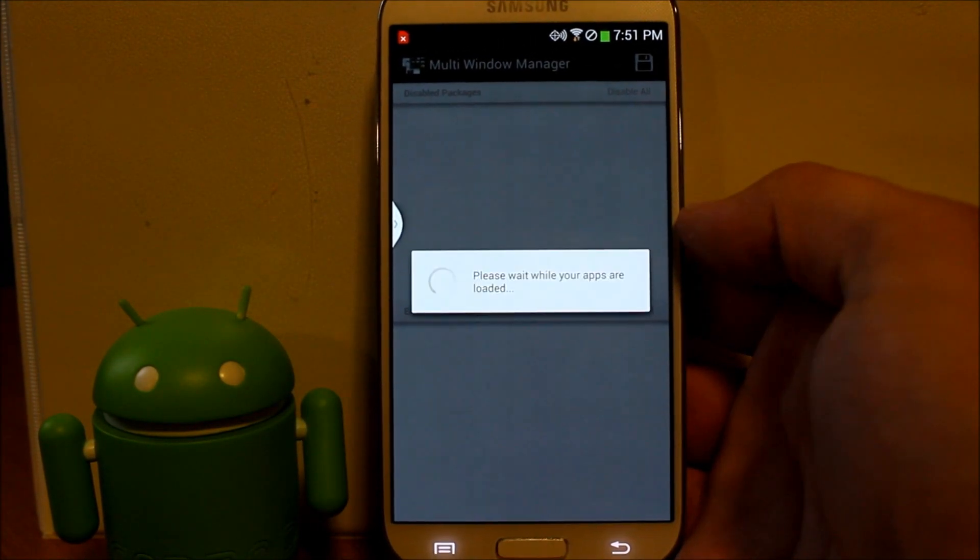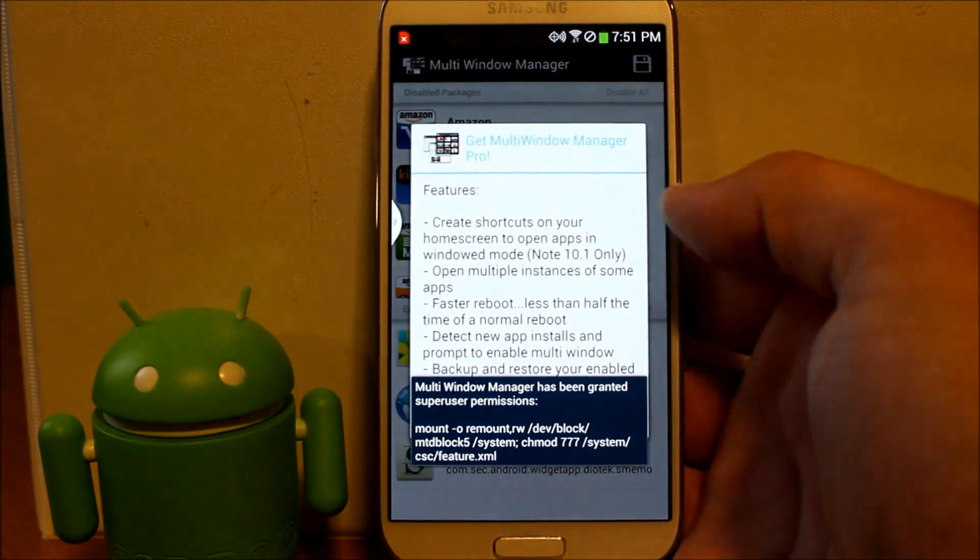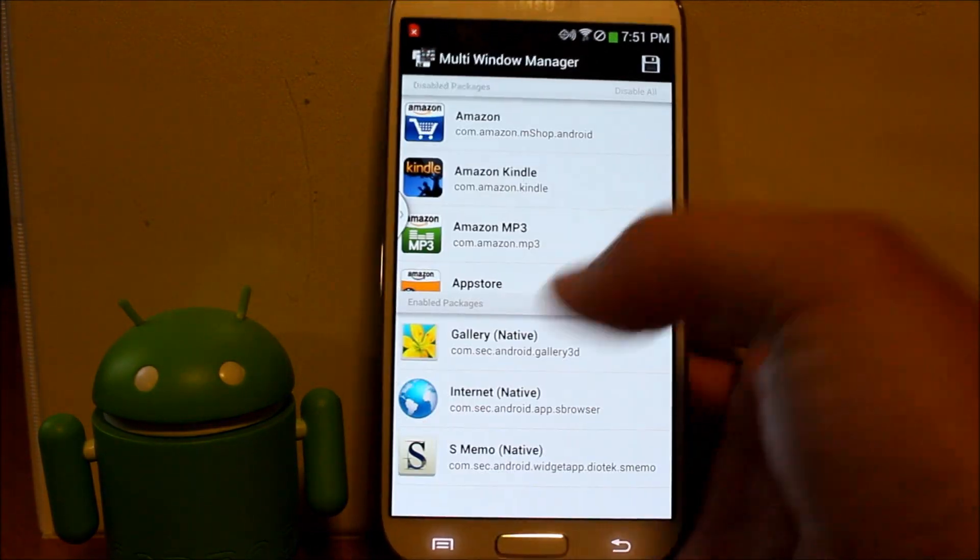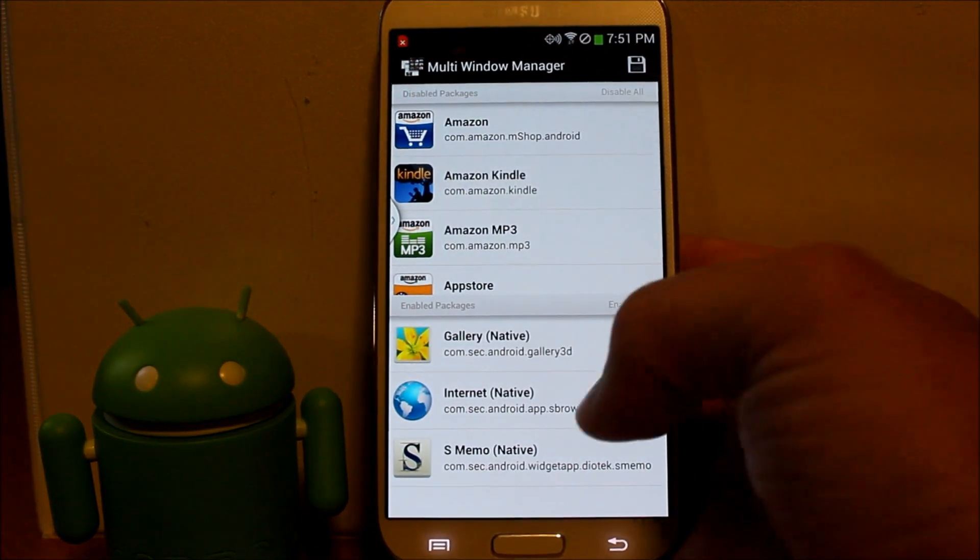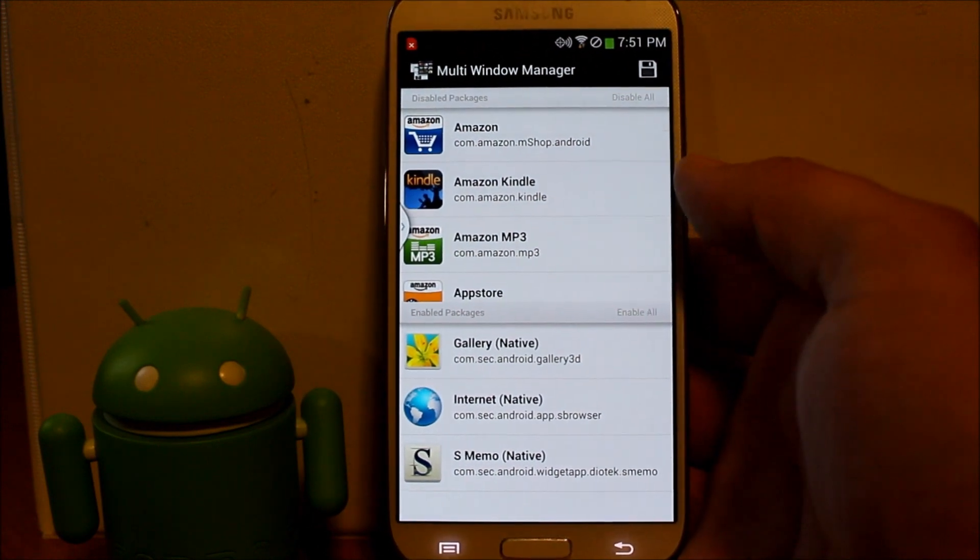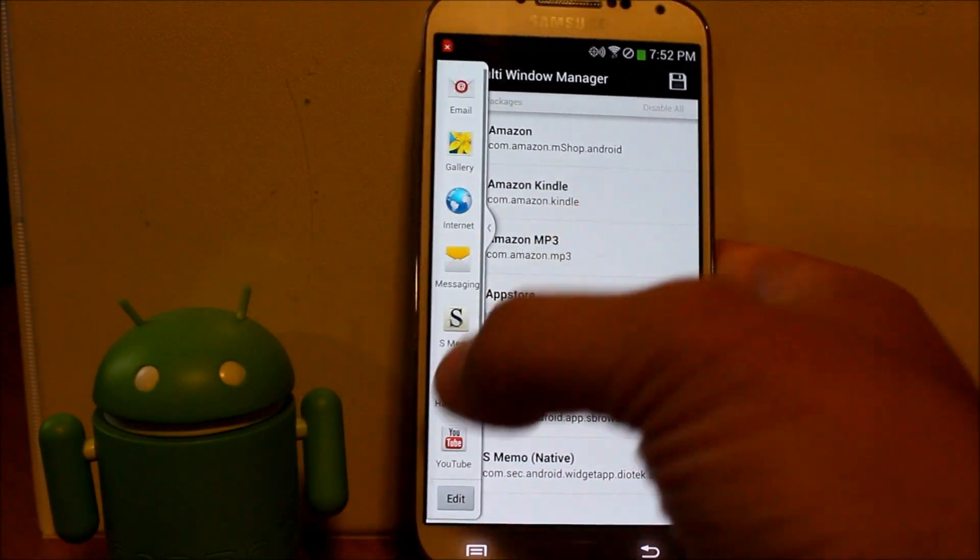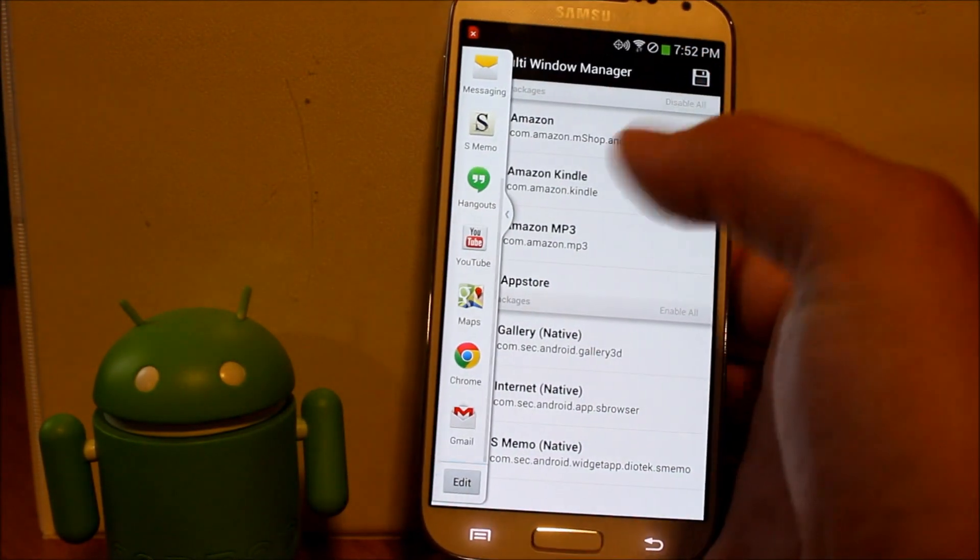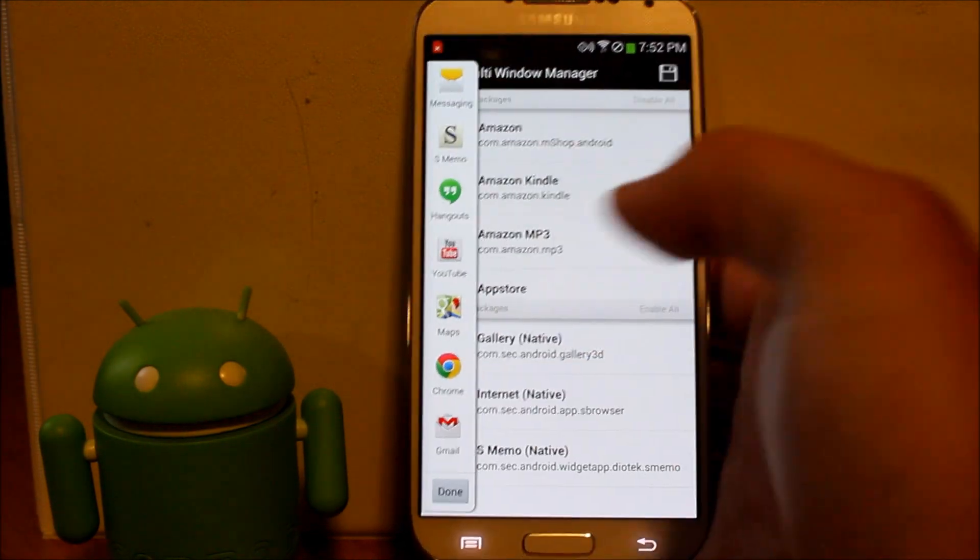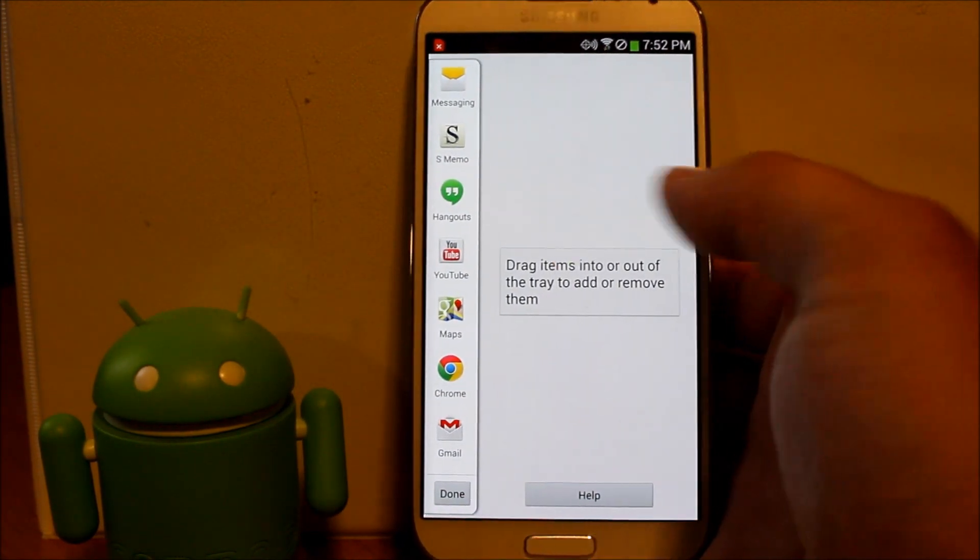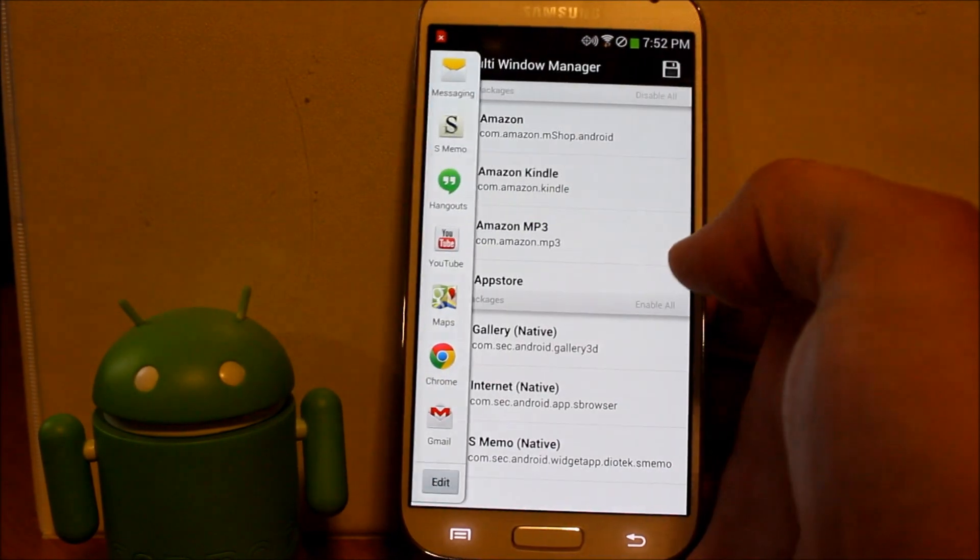But what it allows you to do is enable applications to run in the multi-window. So right now, here's the applications you have. If you go to edit, there's no more to add, there's nothing here. You can only have those applications.